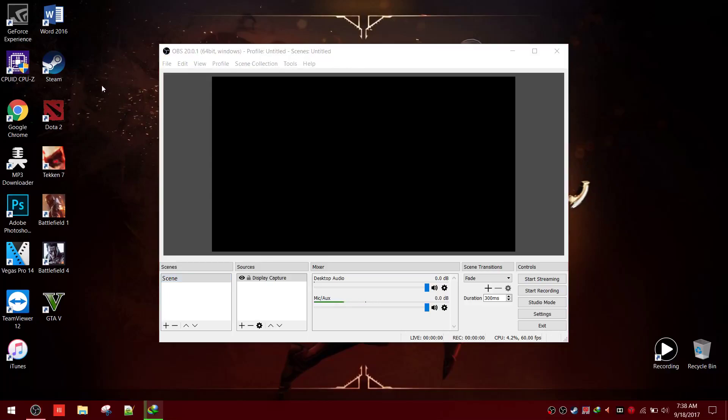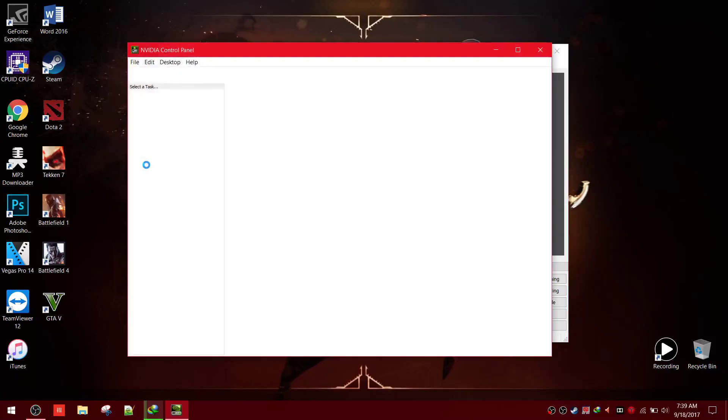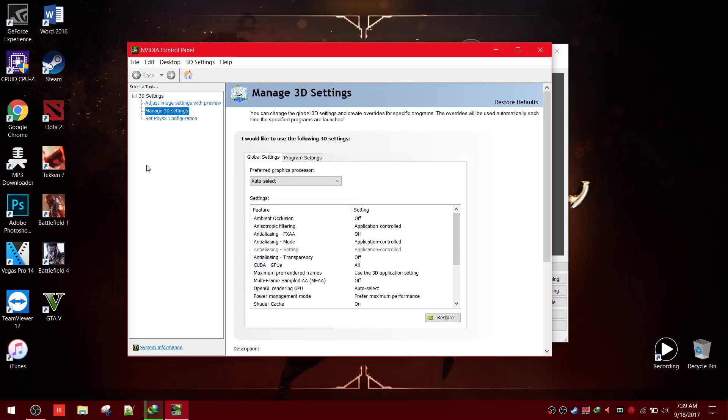Now go to NVIDIA control panel. Then click manage 3D settings.